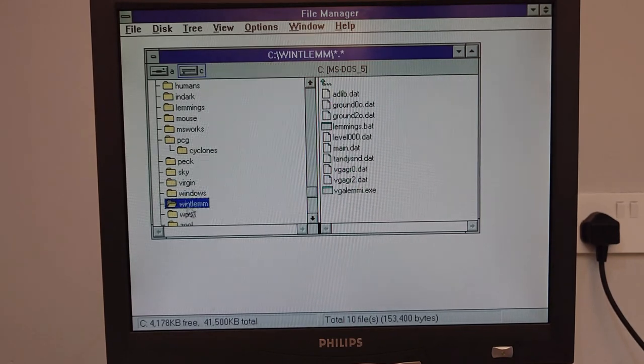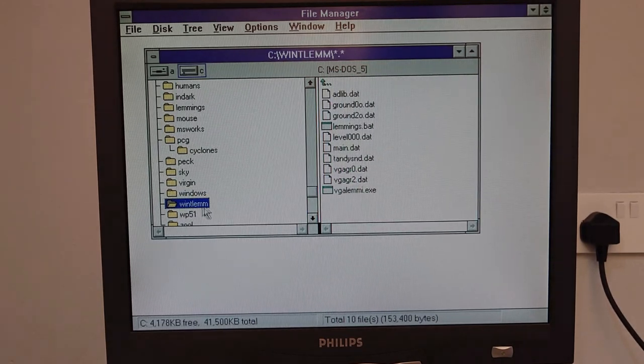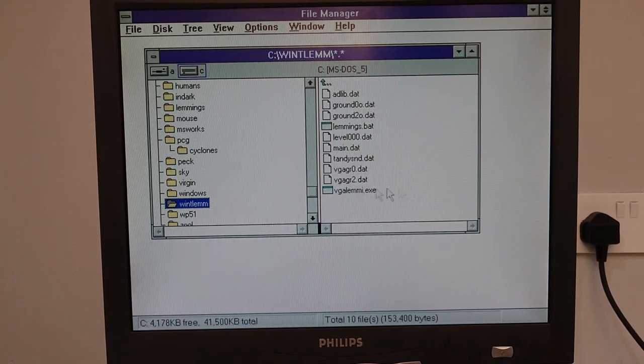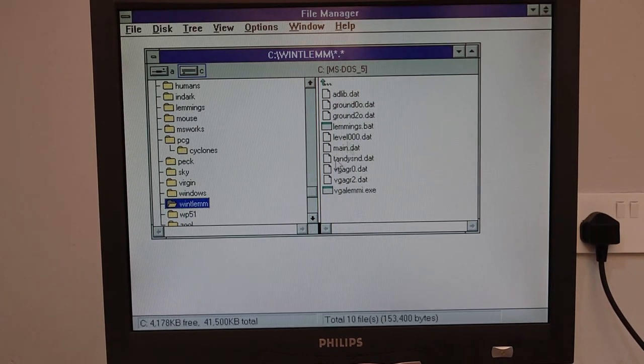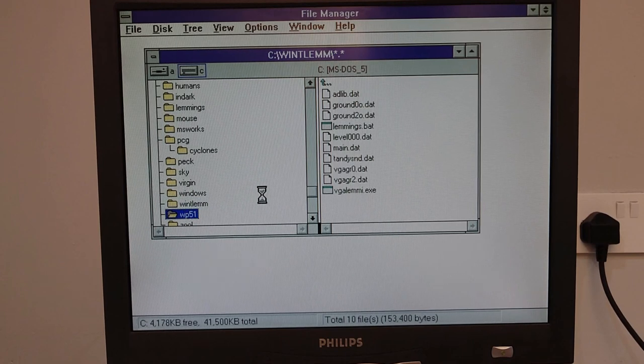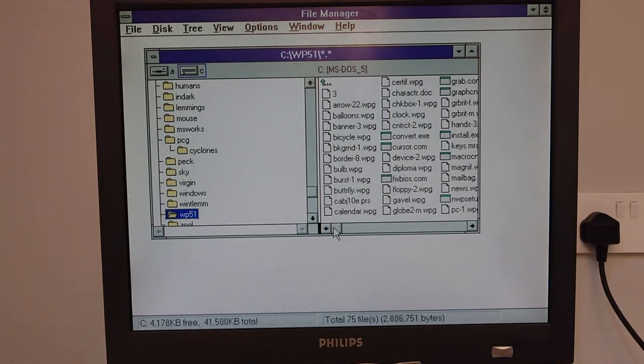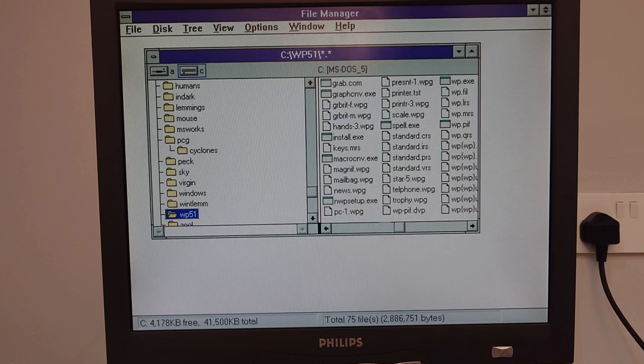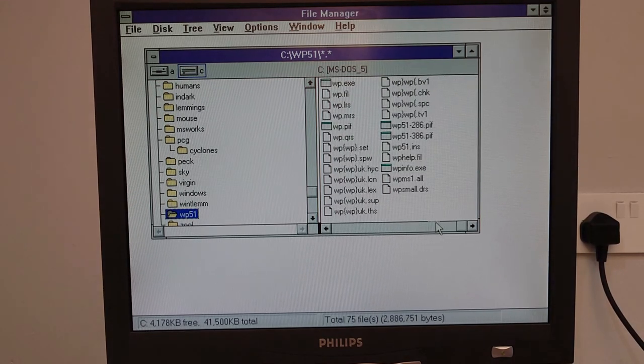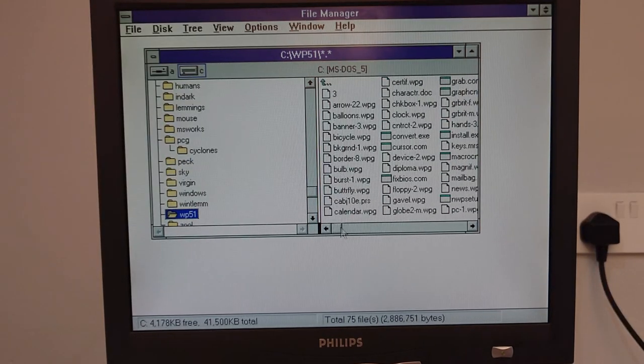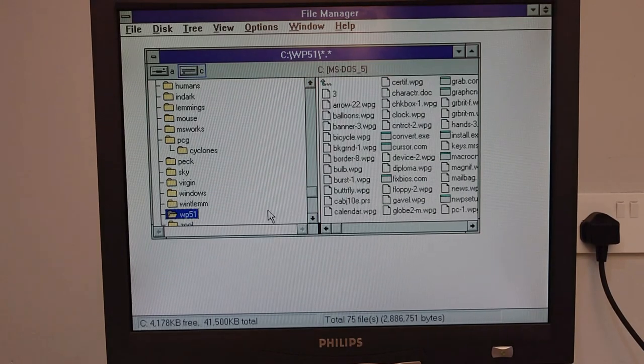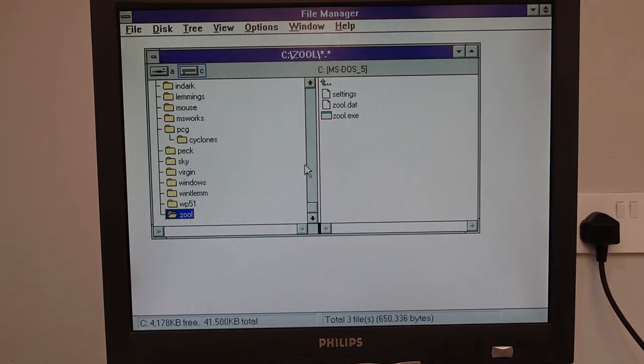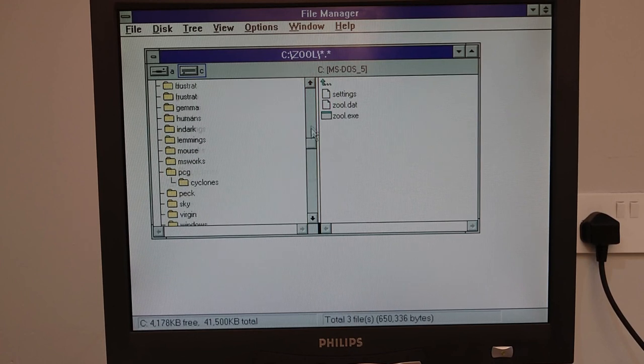There's our Windows folder. What's this. Wintel MM. No idea. Possibly a copy of Lemmings or something. Who knows. WP51. No idea. WP, Word Perfect. That's what it is. And Zool. Very good.